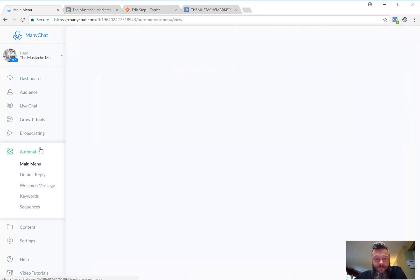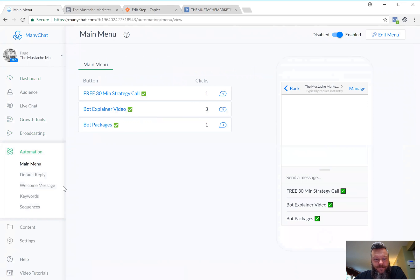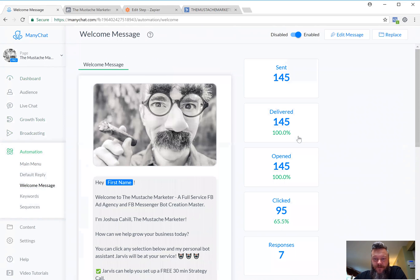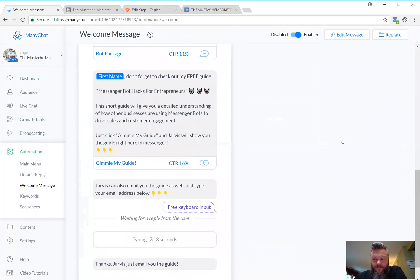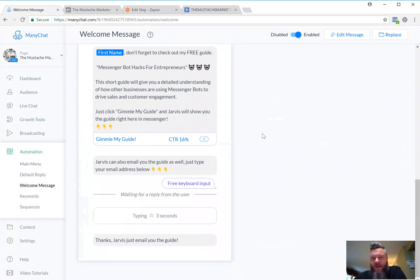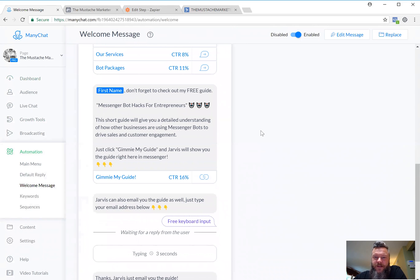So that's how you guys can go in, collect email addresses, set up your user custom field to store the email address, and connect Zapier with ActiveCampaign or whatever your CRM or autoresponder is. That way you'll be able to take full advantage of collecting email addresses. If you guys like this video, comment below, like it, share it. Let me know if you enjoy this content and if you have any other videos you'd like me to make. Thanks for watching — I'm Josh the Mustache Marketer, you guys have a great day.